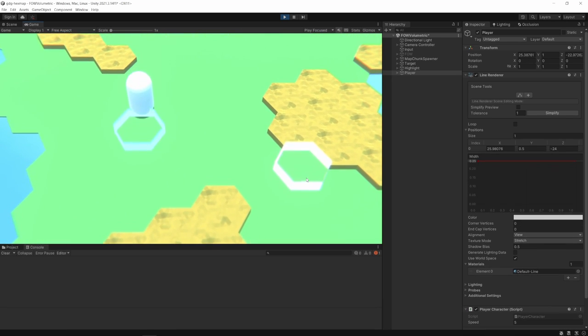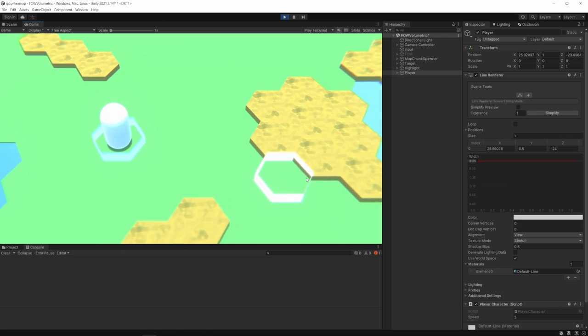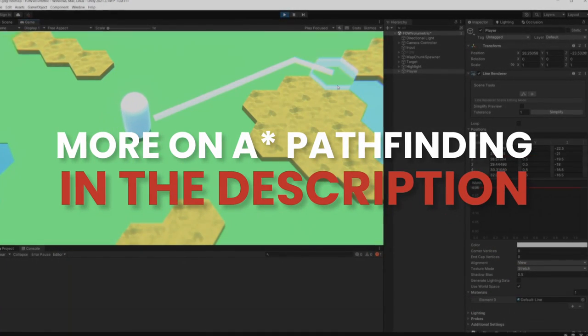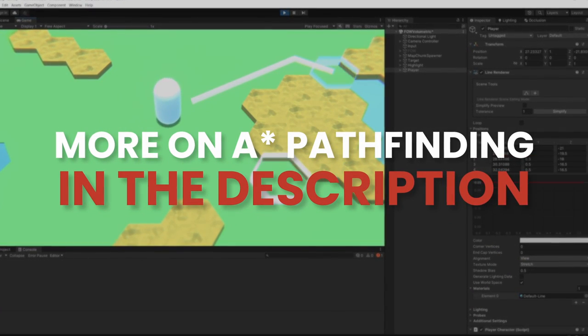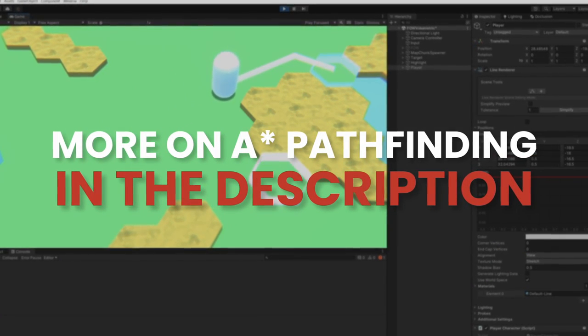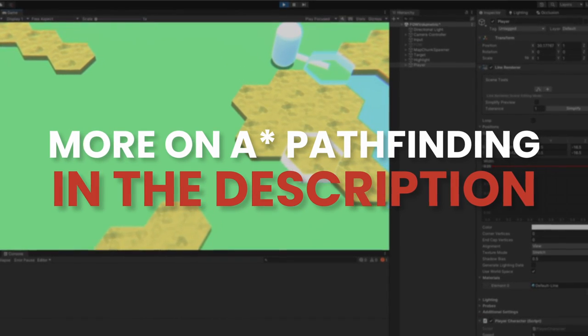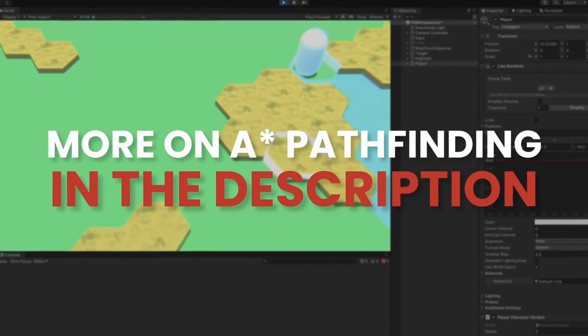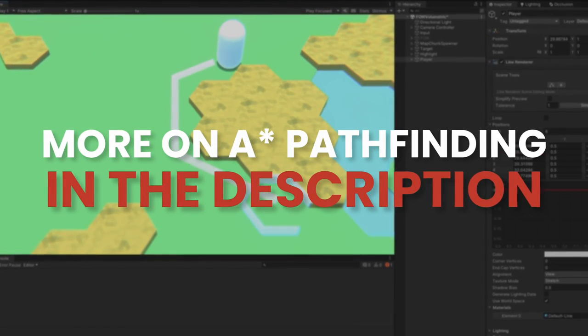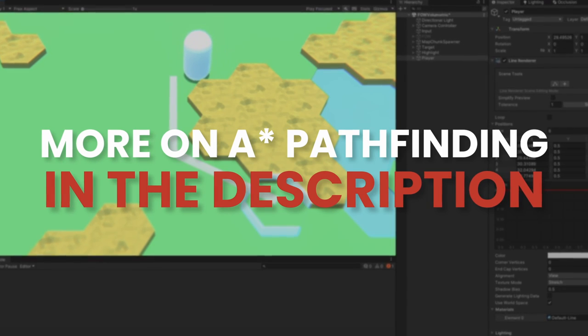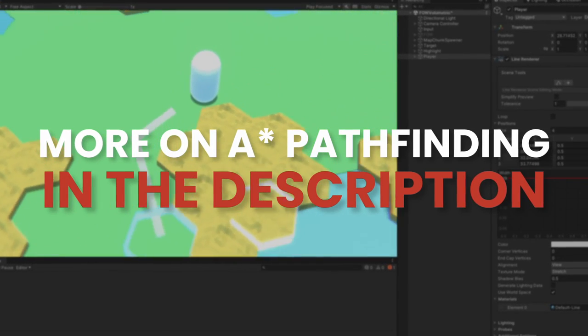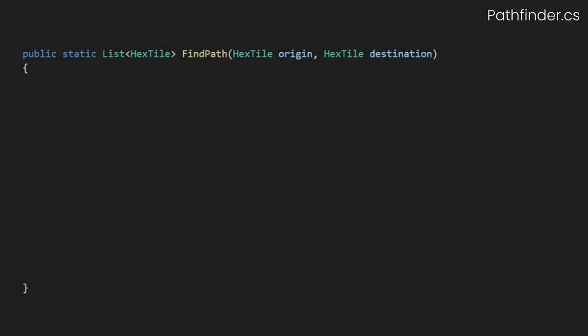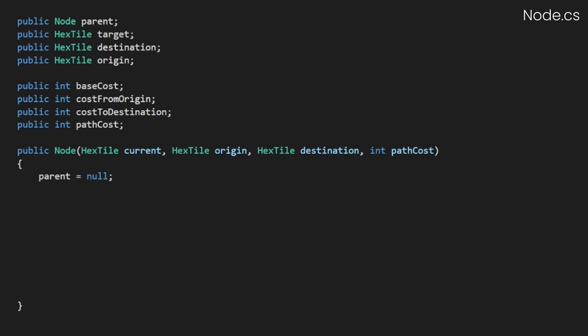I'm going to assume many of you here are pretty familiar with how A-star pathfinding works, so I'll be glossing over the basics here. However, if you're totally unfamiliar with A-star pathfinding, I'll leave some links in the description below for further reading and help you get up to speed. I've created a new class called Pathfinder to handle a pathfinding call and created a public static method called FindPath. This takes an origin tile and a destination tile and expects to return a list of hex tiles as our path. Our hex tiles are going to need something we can use to evaluate and store costs, so I always like to make a little utility class called Node.